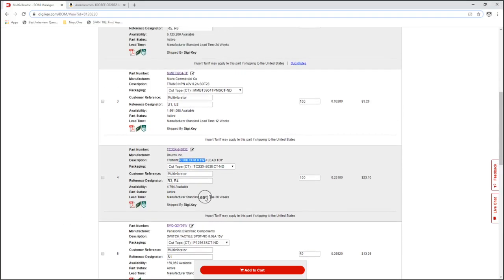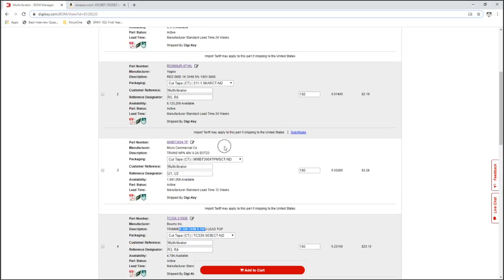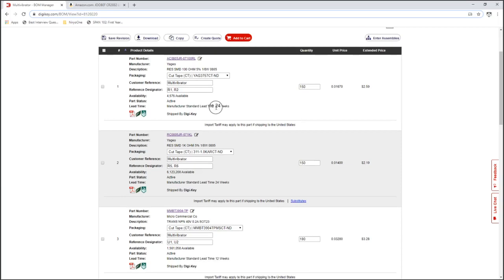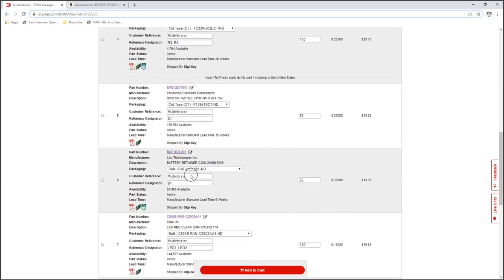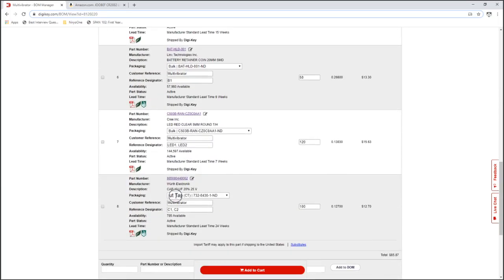And I forgot the capacitor, so again, go back to the bill of materials, and 10, 10uF.